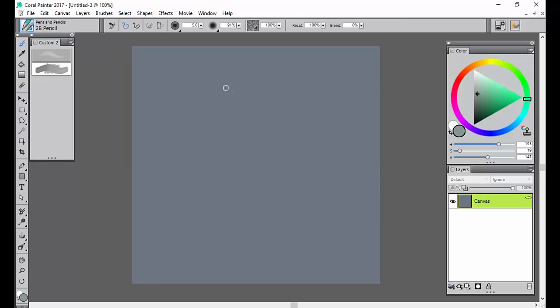Since I started with a sphere, I'm going to draw my sphere. And we'll go on to the paint in the next video.